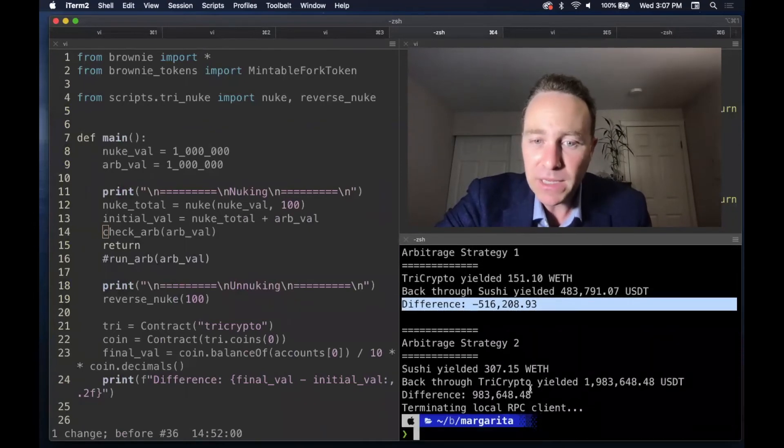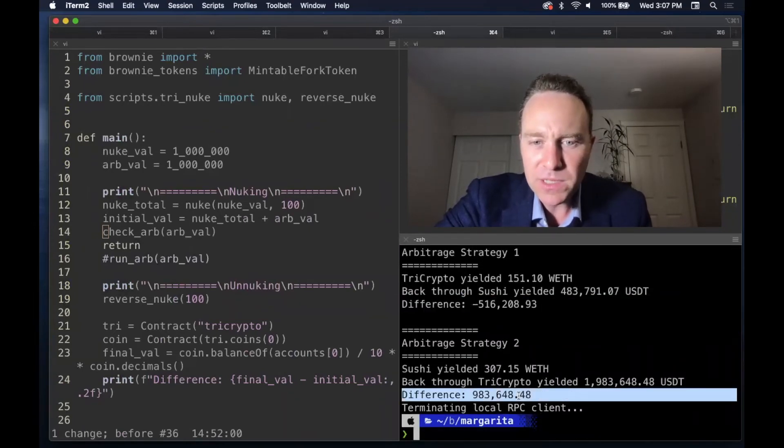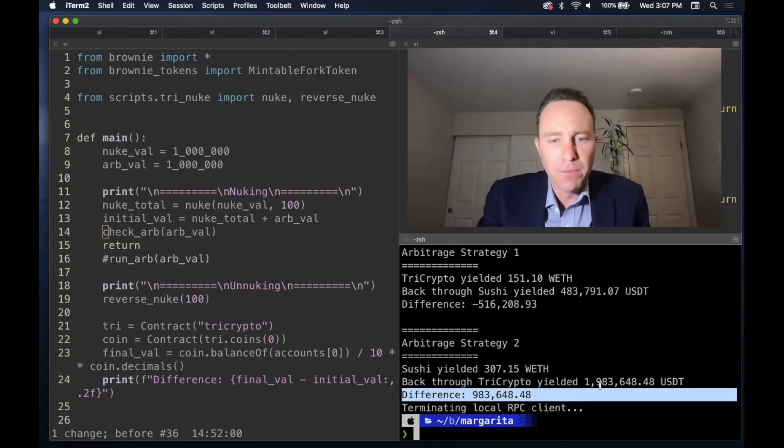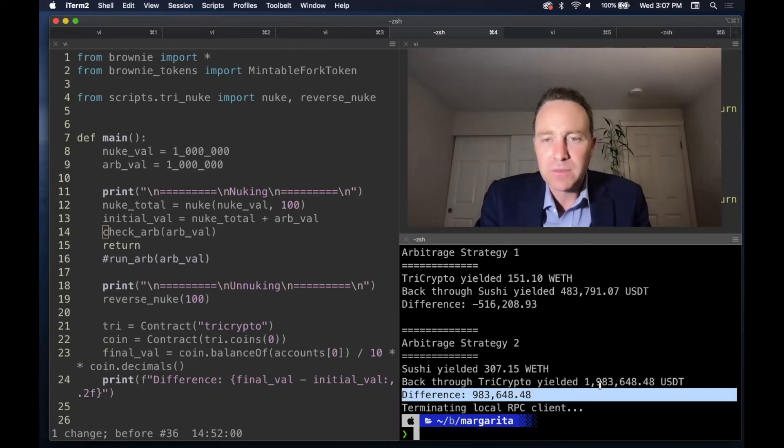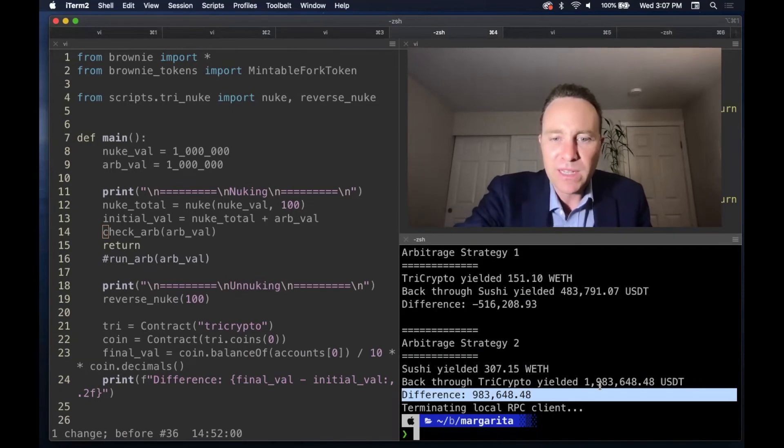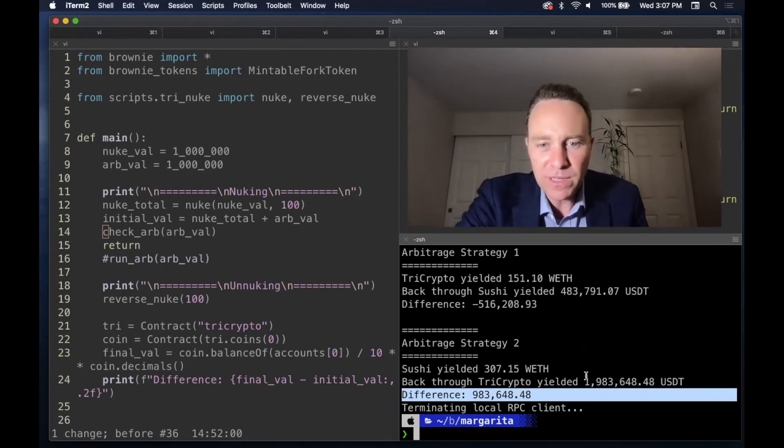But the second strategy looks like we're onto something. We've yielded almost a million dollars in profit. Not bad for a day's work. I mean, you need 200 million to get there.